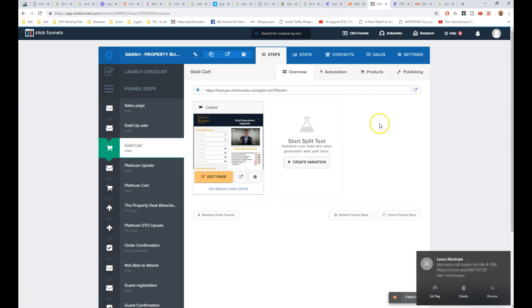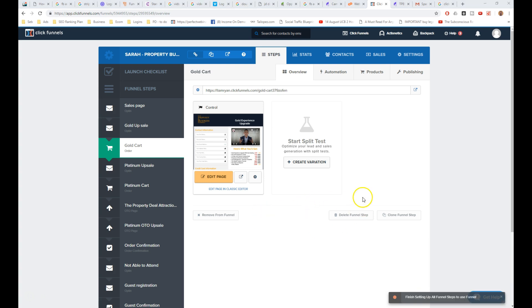You go to products, everything is set up there, everything's all good, and for some reason payments still aren't happening. What was happening for me was people were processing the payment and they were being redirected to an old Infusionsoft web form from a totally different funnel.